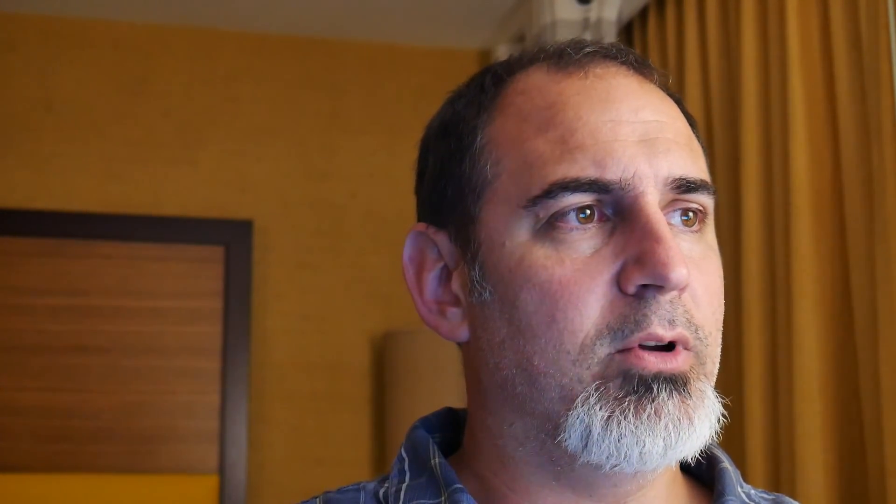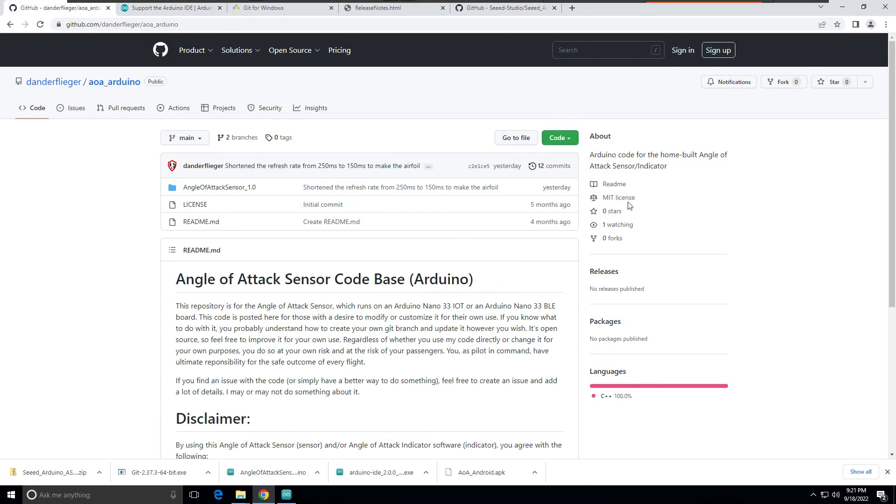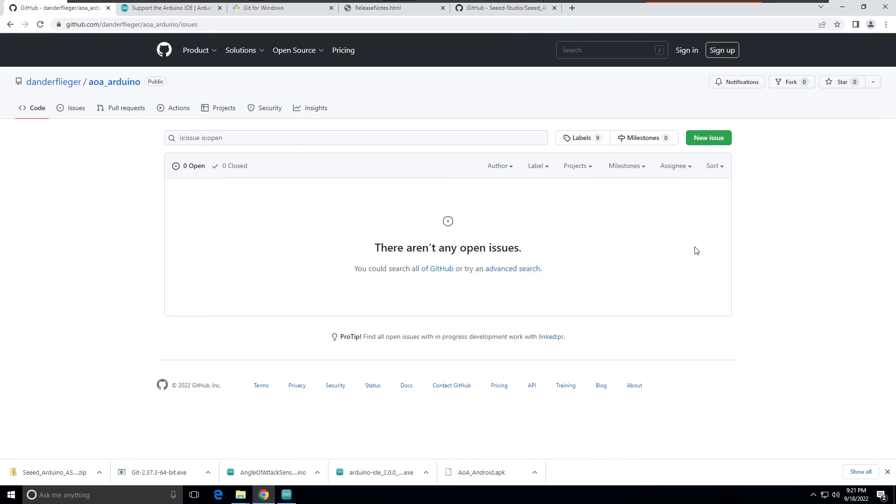Feel free to subscribe, click the like button, and add comments if you have questions. This is open-source software so I'm not formally supporting it, but if someone has a good idea feel free to leave a comment. If you run into errors, go to the GitHub repository, click the Issues button, and create a new issue — I don't guarantee I'll fix everything but if it seems like a real issue I'll look into it. Hopefully this has been helpful — I appreciate you watching.